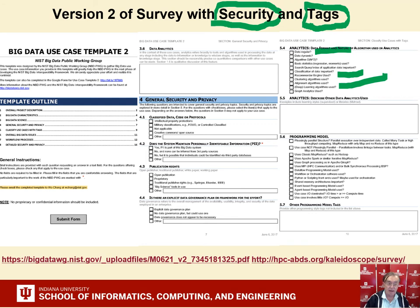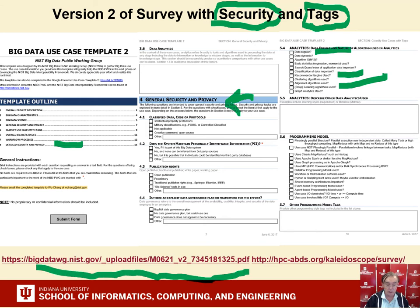We have both the detailed security and overview security in the main part of the survey. This survey is available from the NIST site, and it's done in a Google Docs version, an Adobe Acrobat Forms version, and we originally did a Google Forms version. None of those technologies is actually quite as good as you might have thought. Anyway, so we have a good survey.